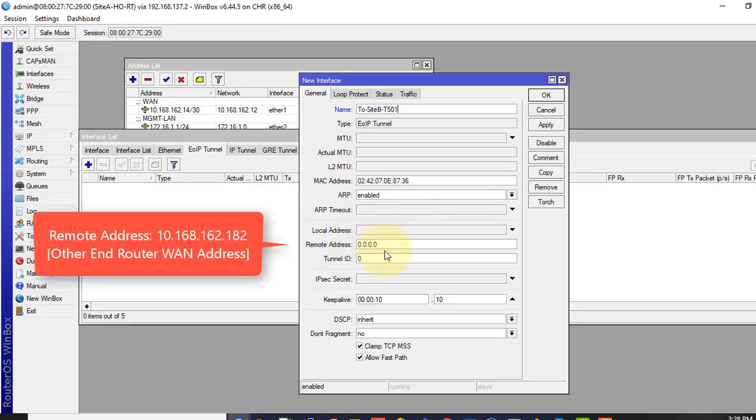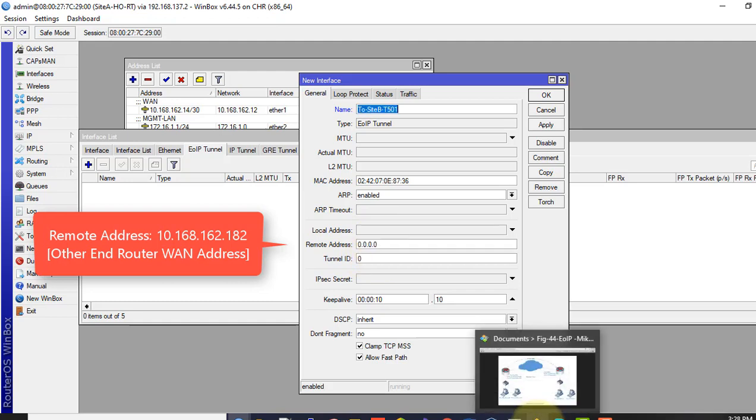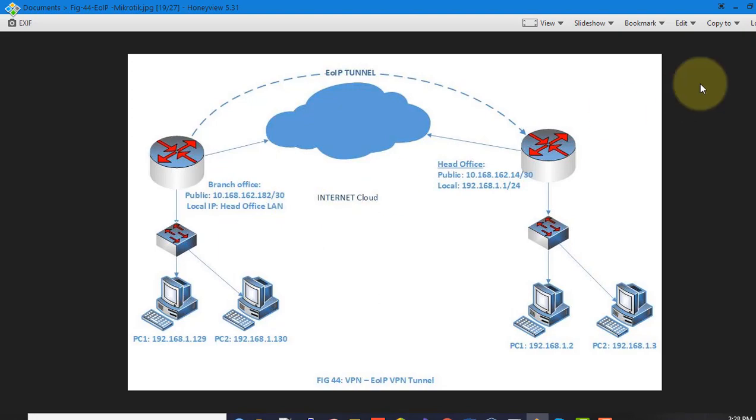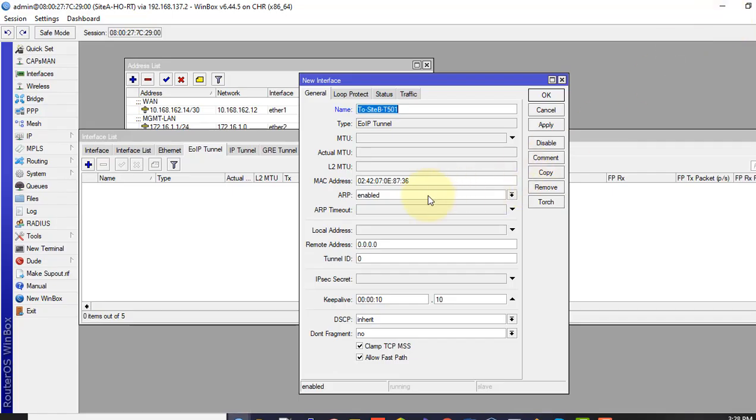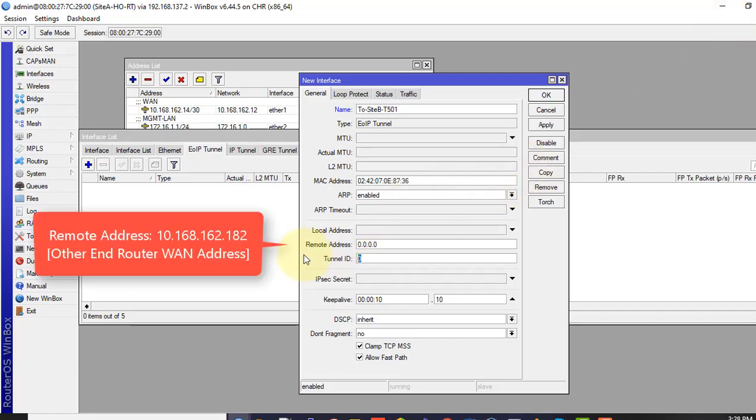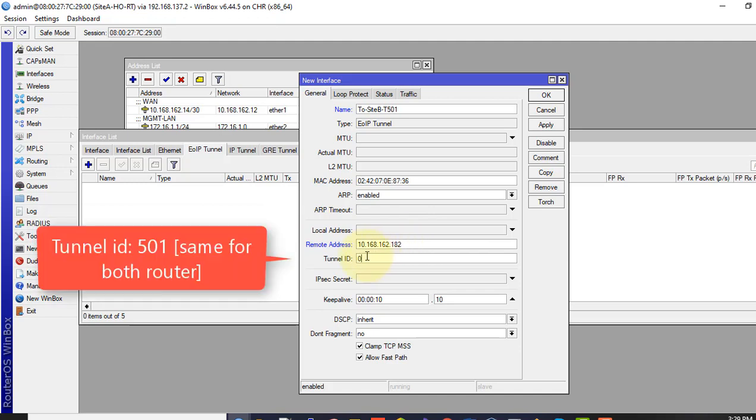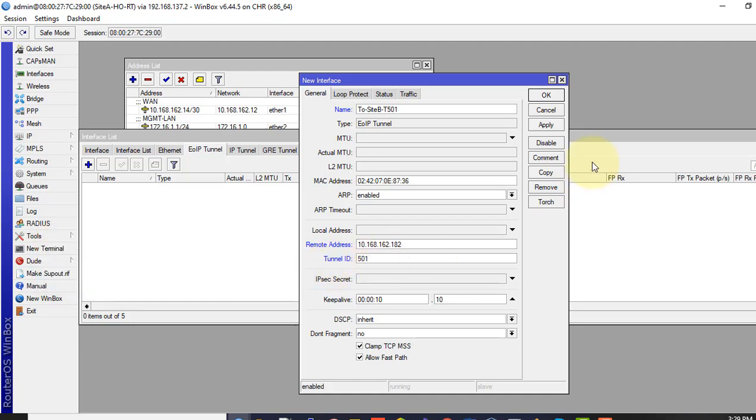Here local address is not mandatory but remote address is very important. This remote address is actually the other end routers one address. Check my other end router one address 10.168.162.182. Remote address 10.182. This is actually the tunnel IP we want to connect to. The other important part is the tunnel ID. This must be the same in both routers. The tunnel ID here, now click apply.